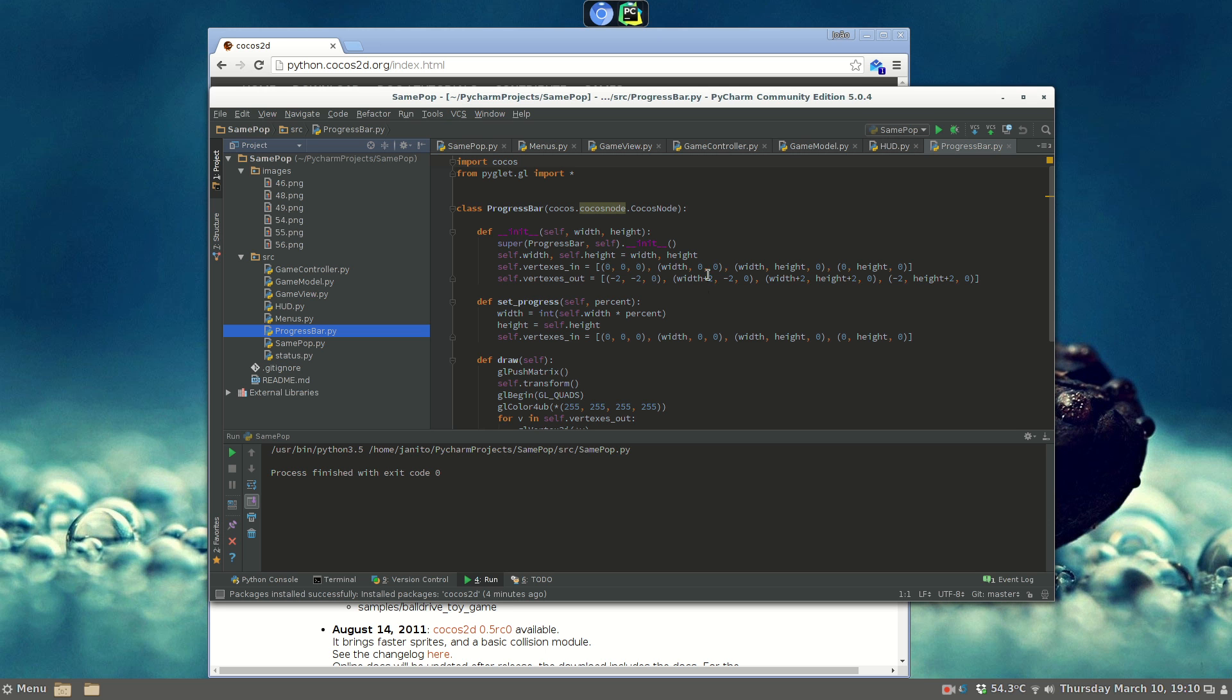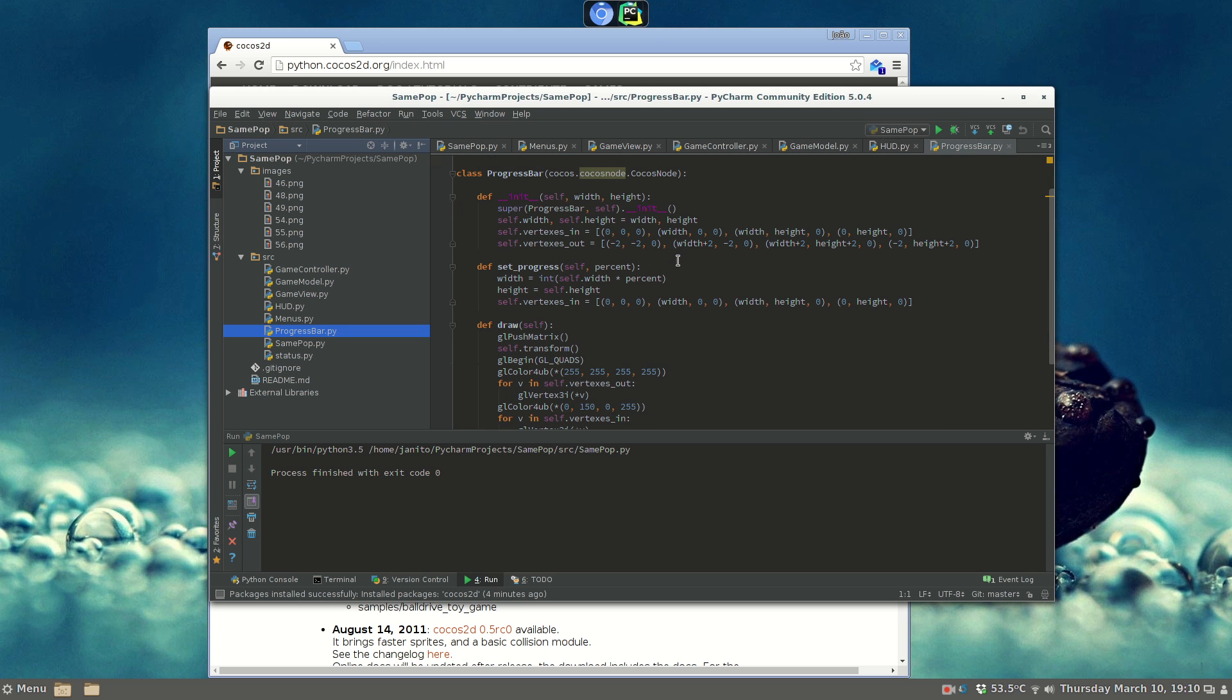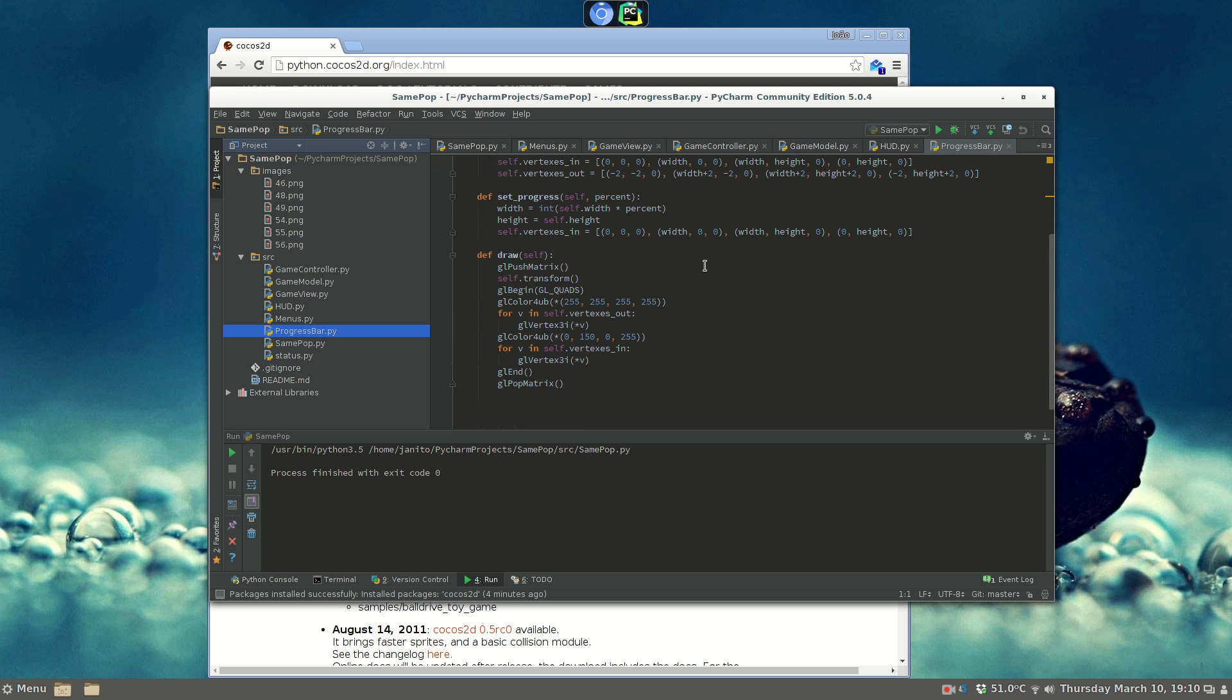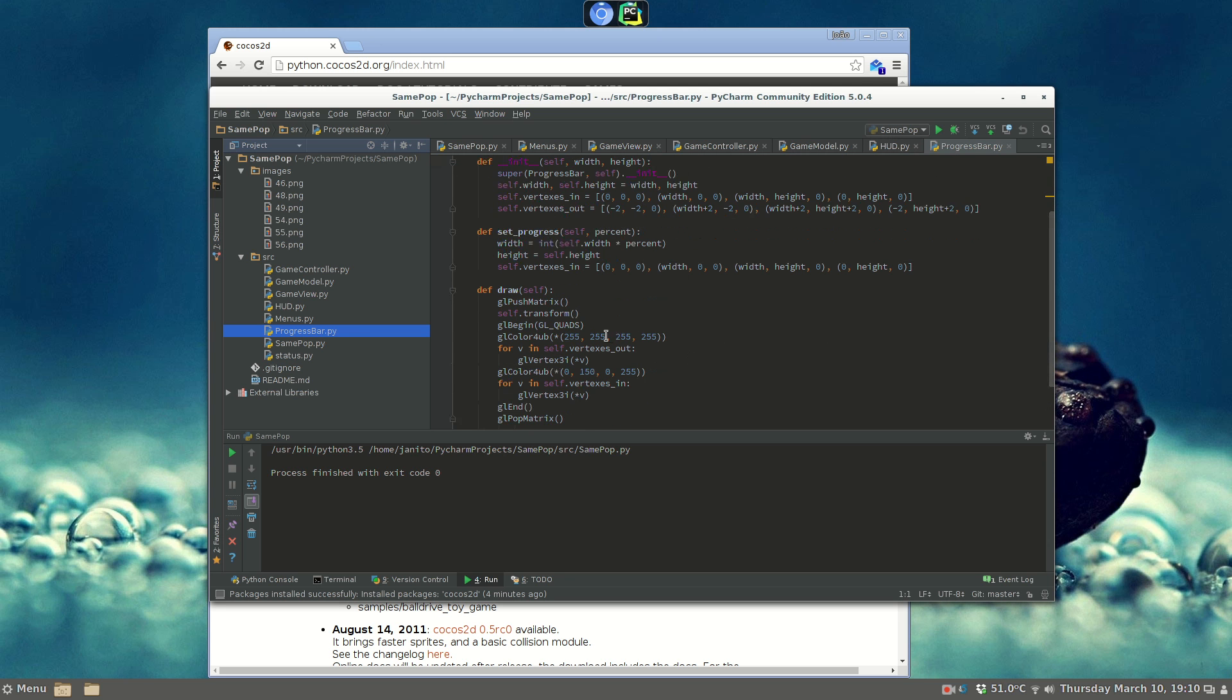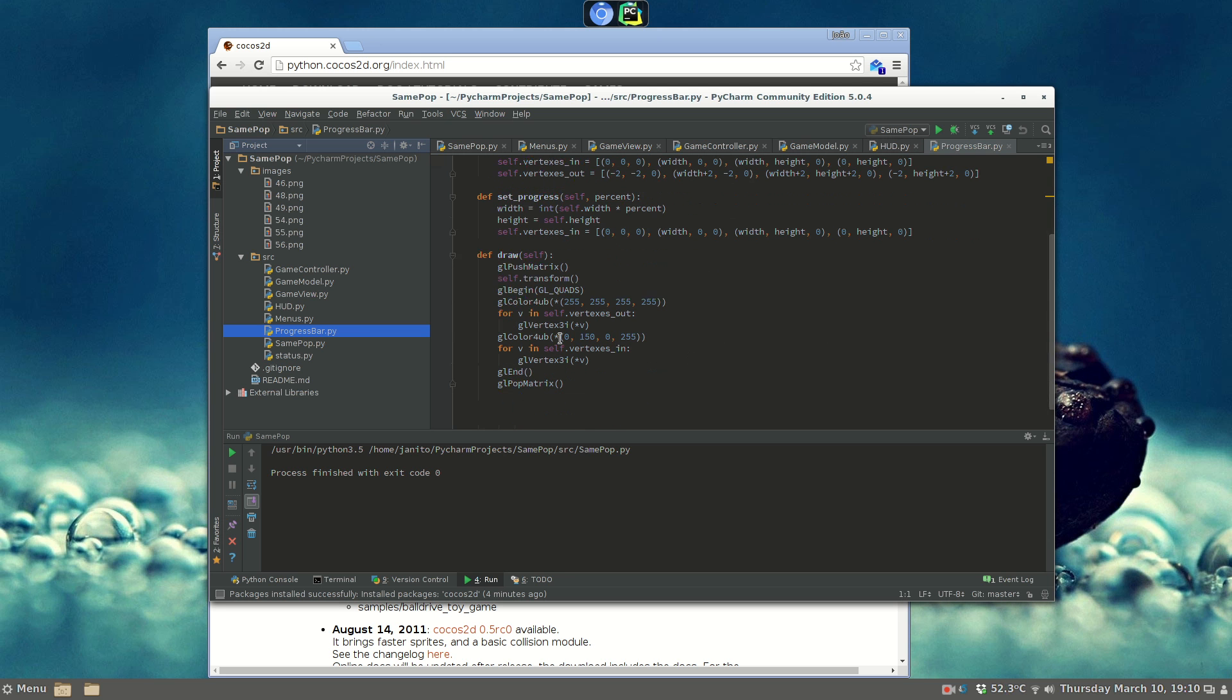The progress bar is a more complex element, because it's a custom component, a Cocos 2D component, and we draw the percentage of the status, and we draw it using OpenGL.